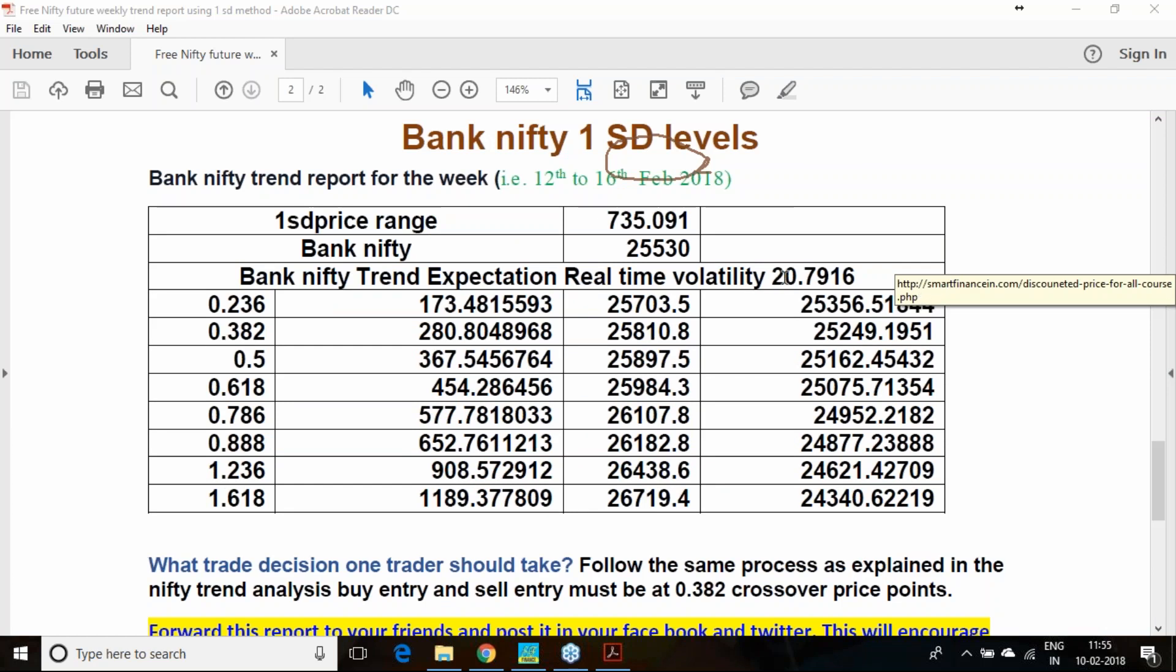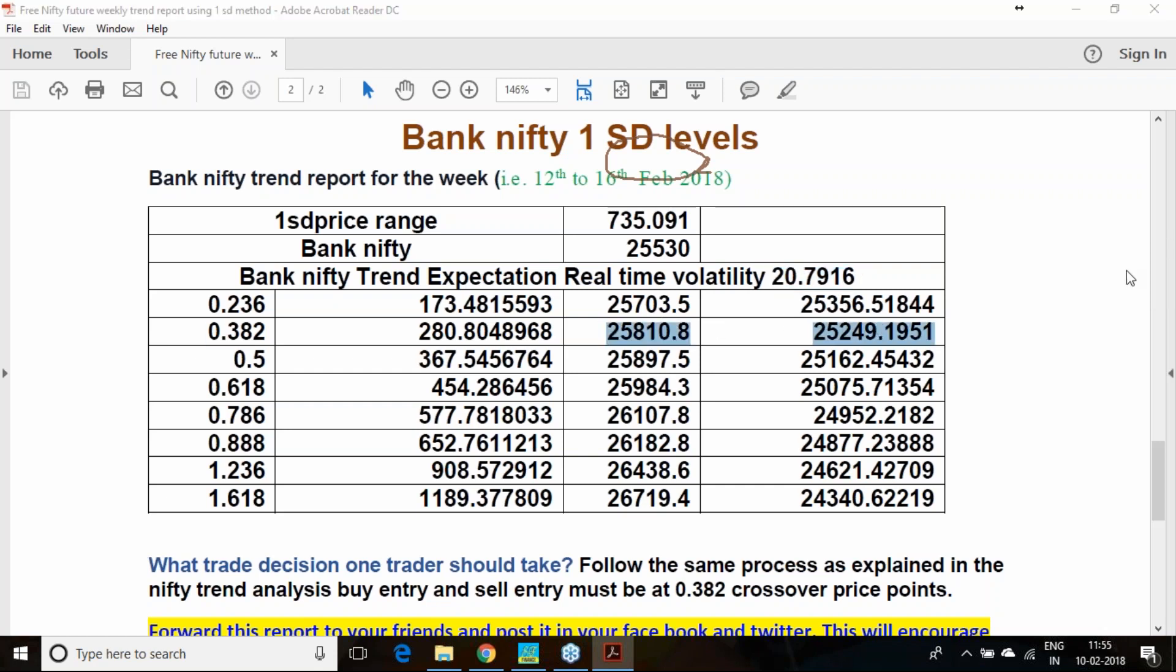You can form such kind of option strategy. Now Bank Nifty also similar. It's a pretty big volatility, 27.79%. I suggest you to make an entry at 25,811 above. If it goes, you can buy along with hedging of 25,800 put.